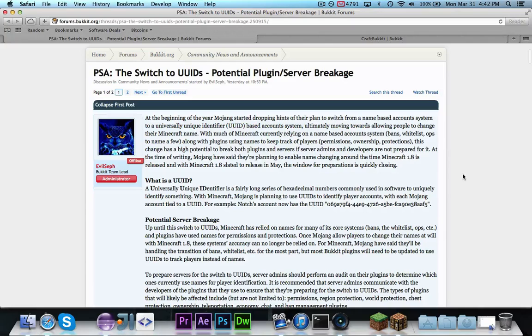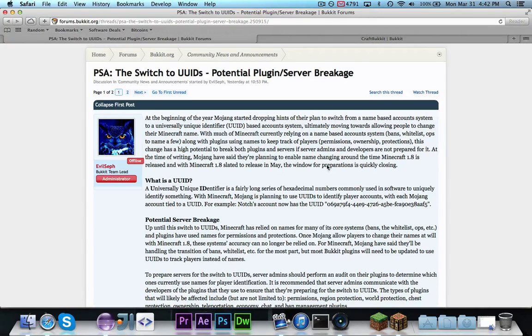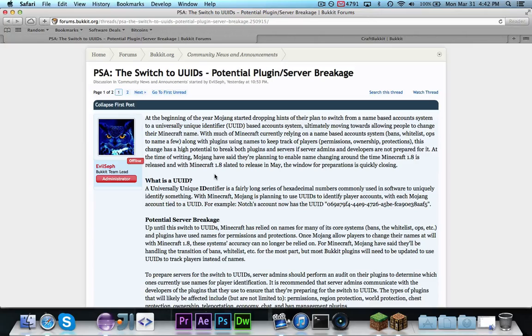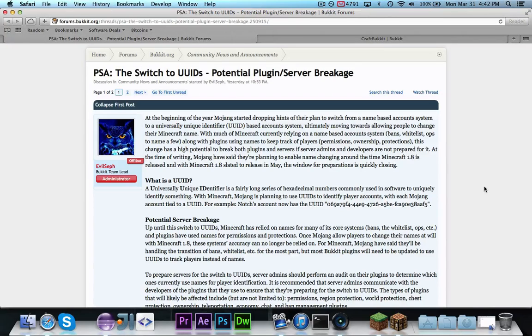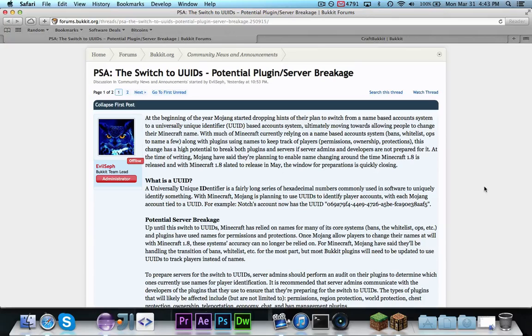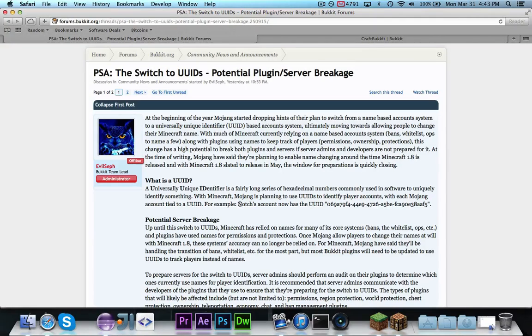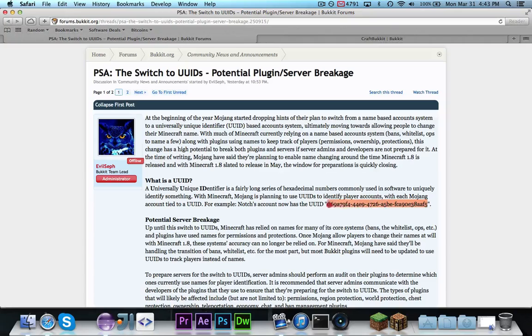So as you can see, it's clearly a big issue. So, a UUID is a universally unique identifier, and this is what Mojang is going to be using to keep track of players. So I could change my name as much as I want, but I'm still going to have a UUID associated with my account that will never change. The example given here is Notch's UUID, which is this long number.